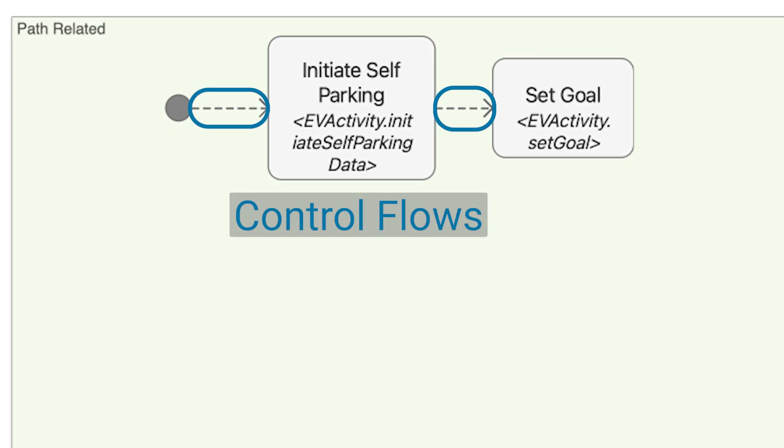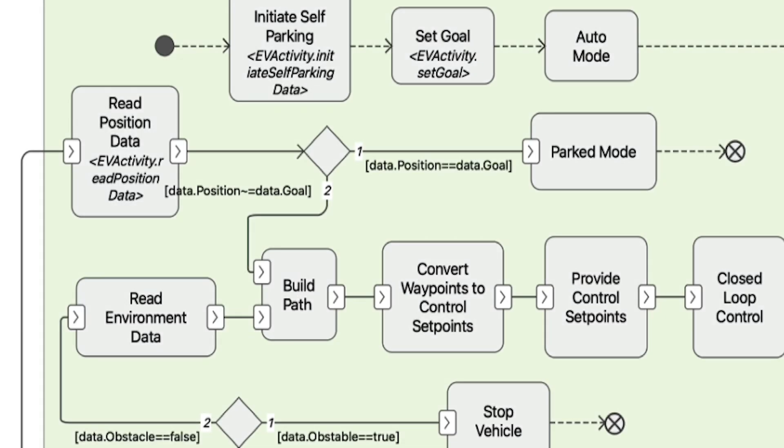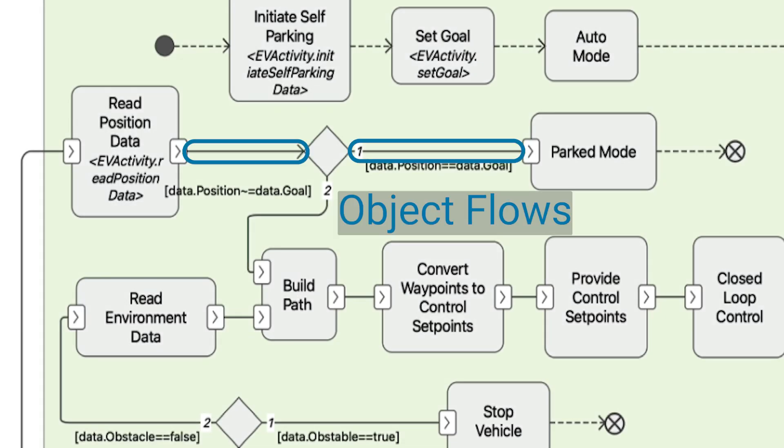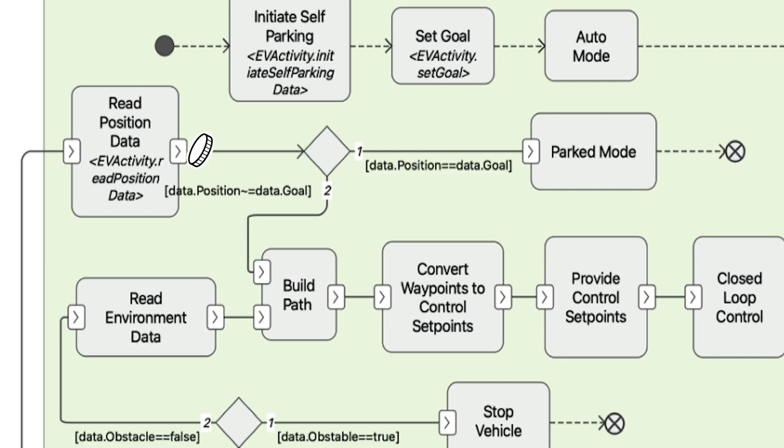Control flows represent the order in which the actions are executed in the absence of data, whereas object flows represent the data being moved between actions with a data token. Pins are placed on the actions to provide entry and exit points for object flows and associated tokens.